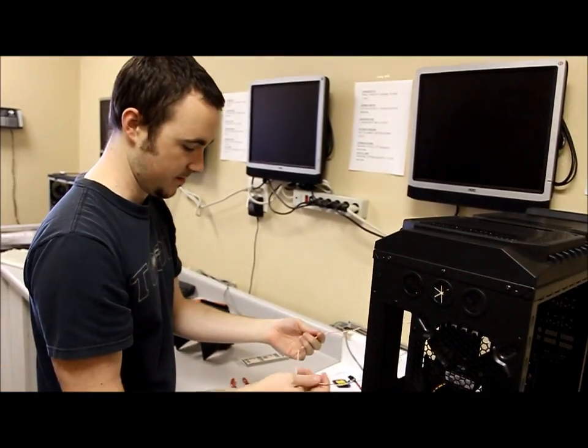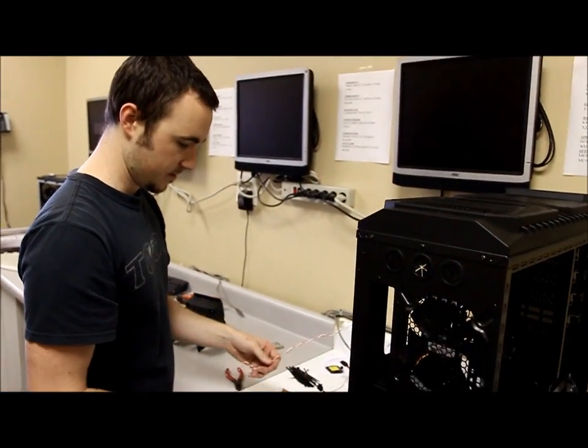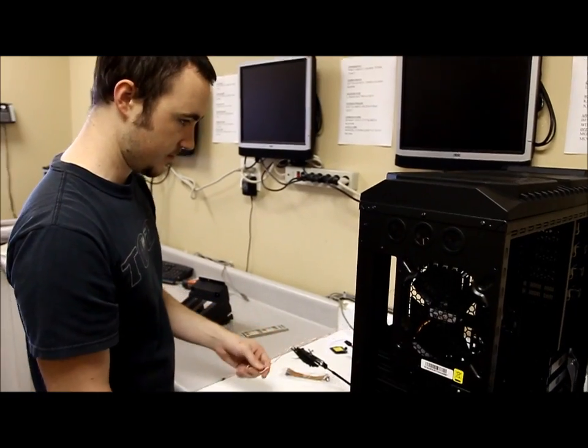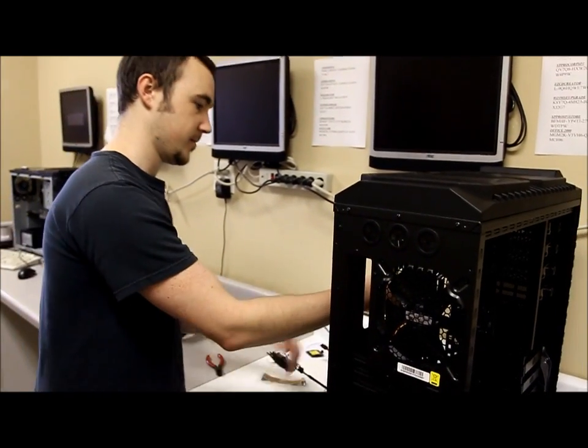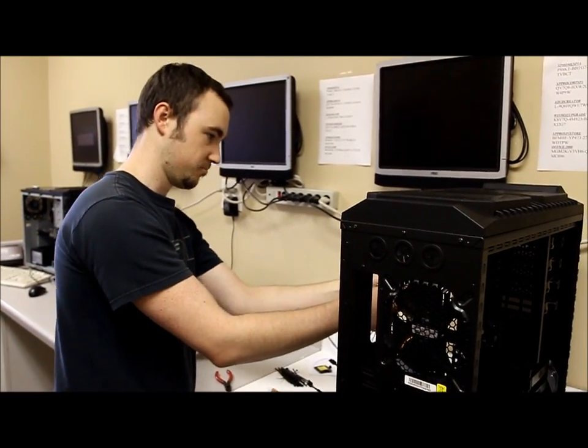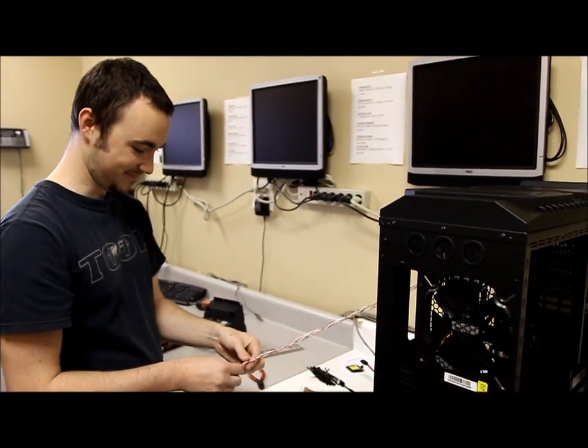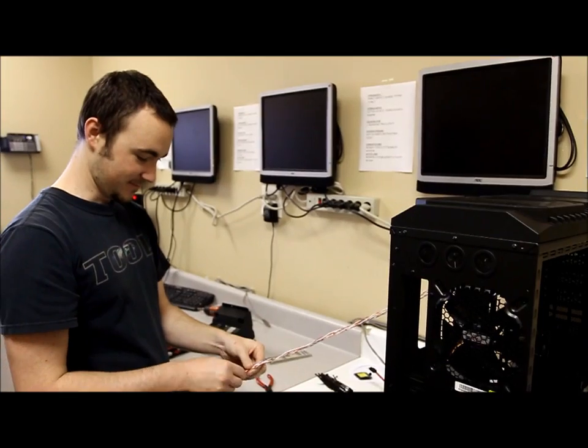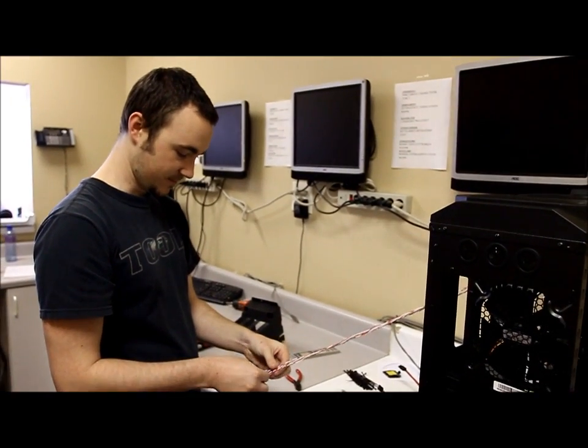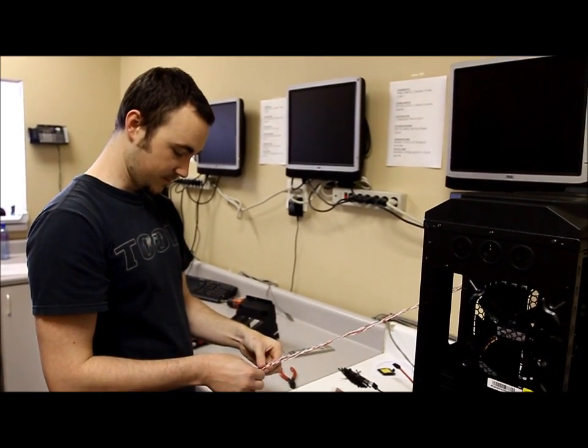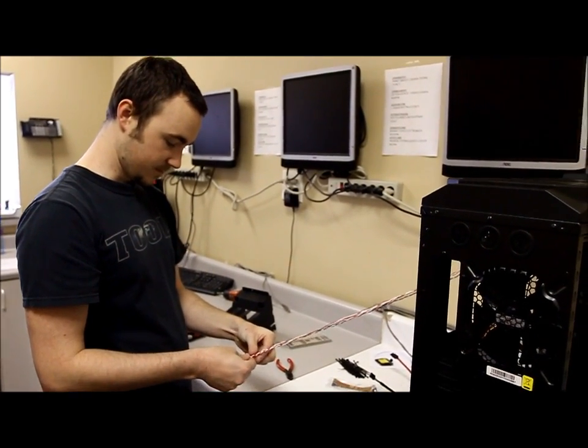Alright, Mike's going to set up that case for me, kind of get everything. He's the master of hiding those wires, so I'll let him do his work and I'll be back in a minute.